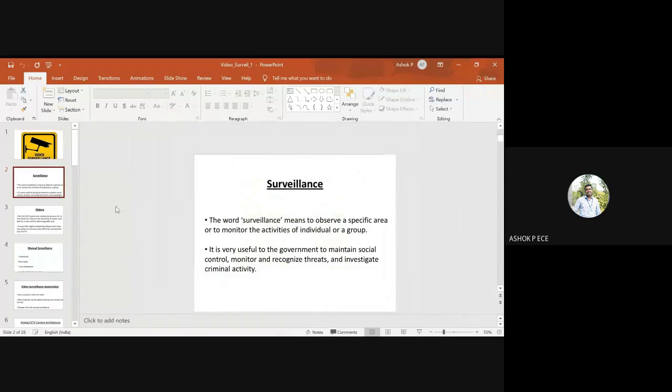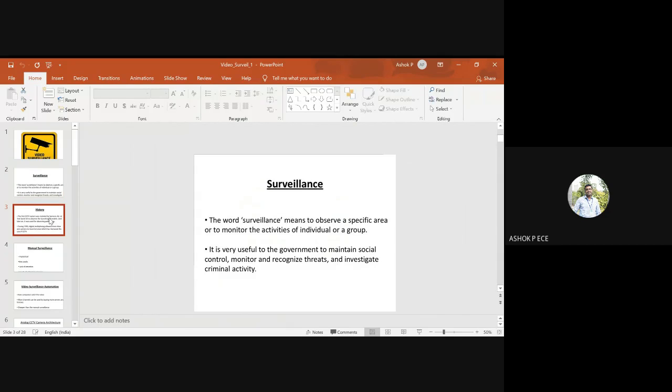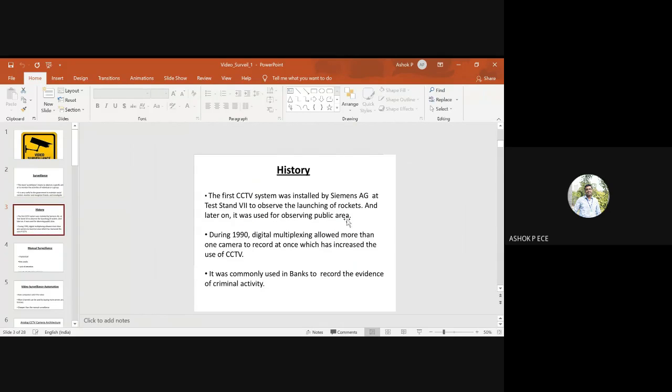Surveillance is used to monitor a particular group of individuals and is useful for the government to maintain social control. The first CCTV was installed by Siemens.